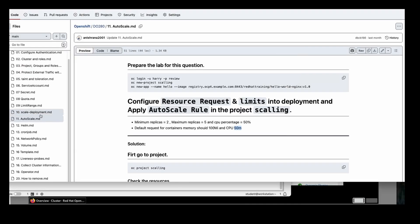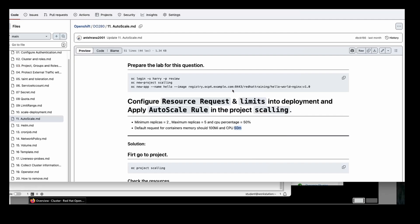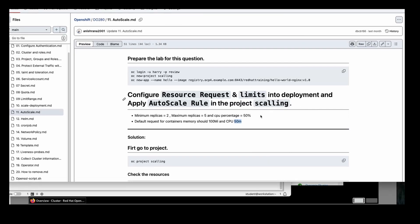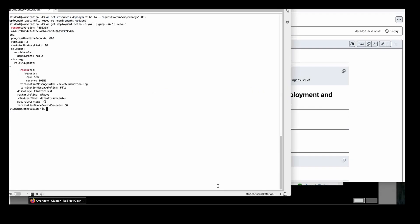Scale and autoscale is completed here. It's all up to you how you can implement it with the help of the help option. If the questions are modified, you have to modify all the values depending upon your questions. Thank you very much guys. Bye bye.